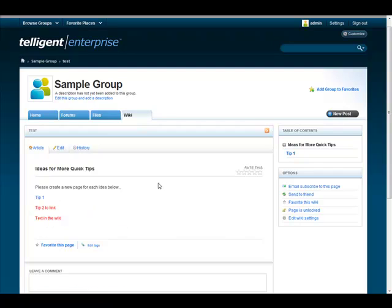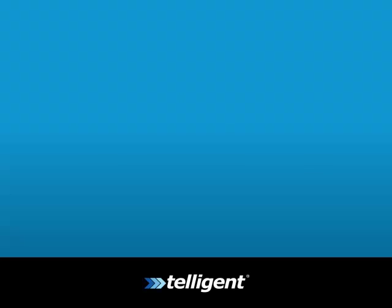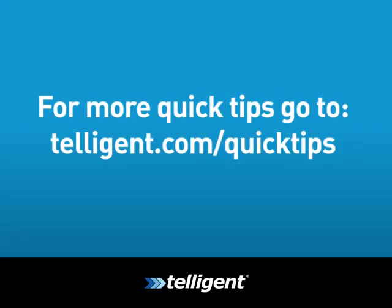That's all for today's Quick Tips. To see more Quick Tips, visit Telligent.com slash Quick Tips. Thanks. Bye.